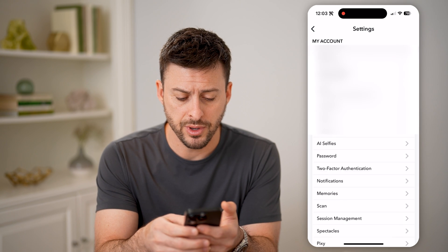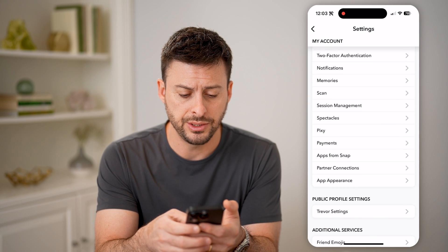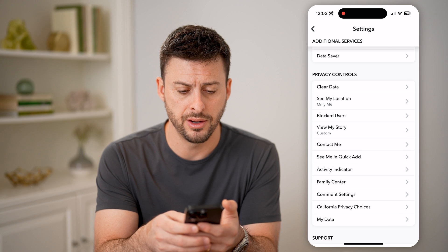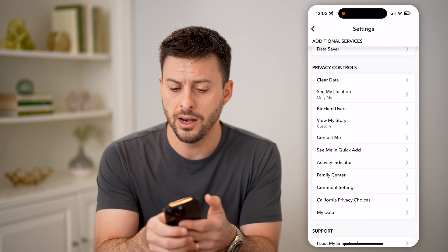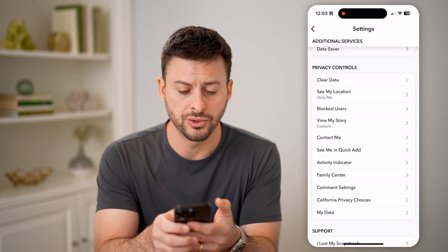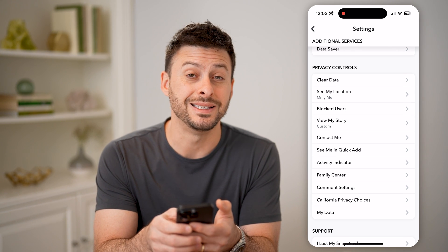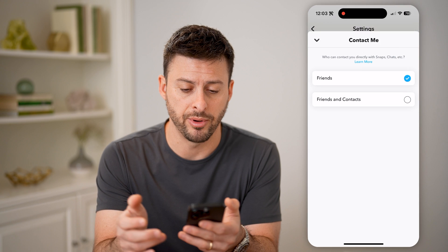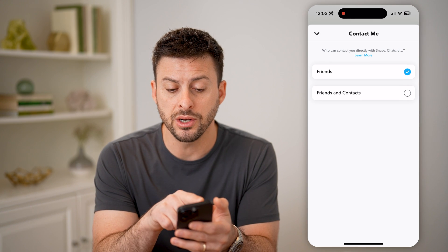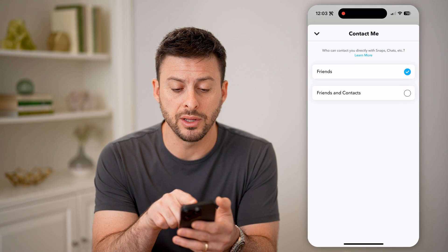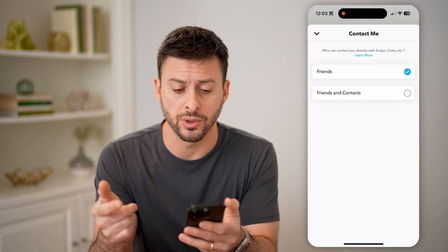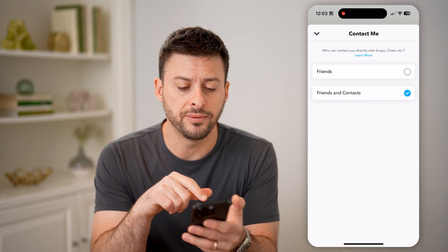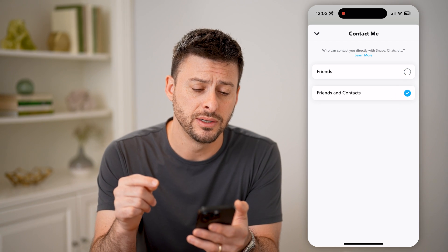Now that we're in here, let's scroll down. Under privacy controls, you can see "Contact Me" — let's tap on that. It says who can contact you directly with snaps or chats. Let's switch this to "Friends and Contacts."